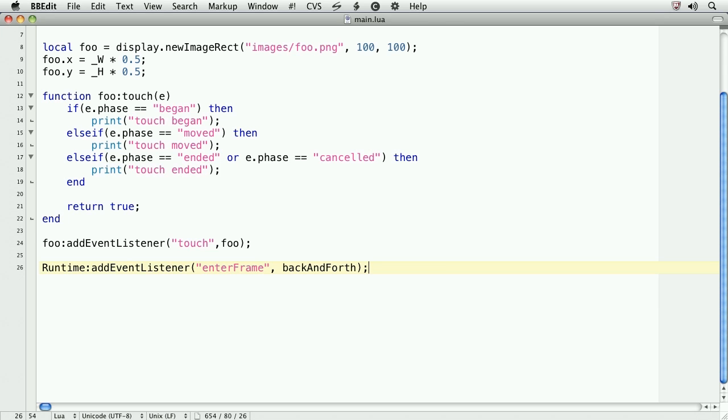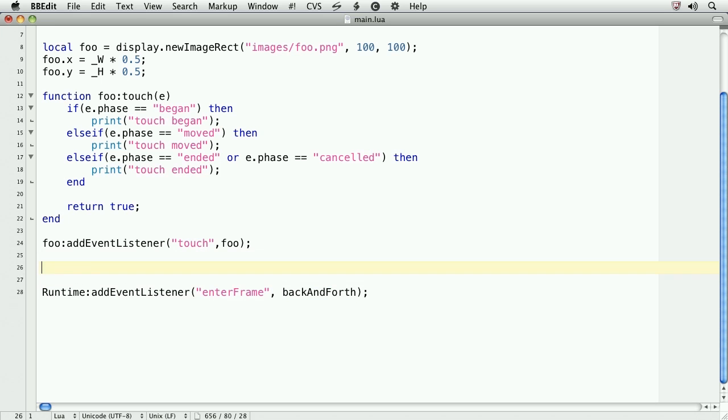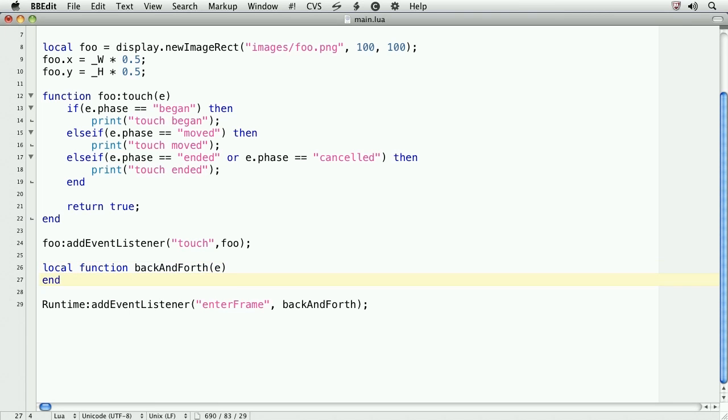The enterFrame event may be familiar to you if you come from ActionScript. The enterFrame event fires with each frame that's rendered. The default frame rate in Corona is 60 frames a second. So, enterFrame will fire 60 frames a second or relatively close. I say relatively close because it is possible to create computationally heavy code that slows down the system and there slows down the frame rate. With the back and forth method that we'll create, we'll animate the foo object. Let's begin by creating the shell of the back and forth method.